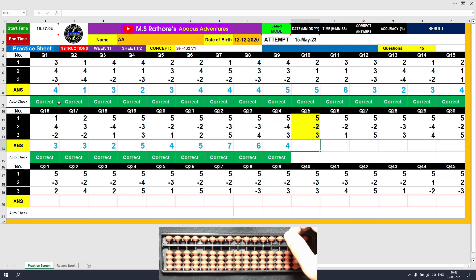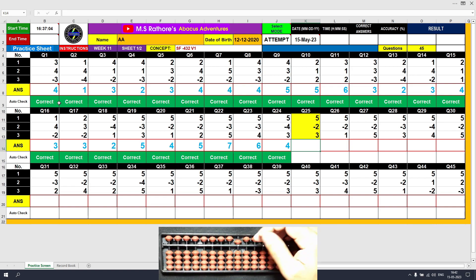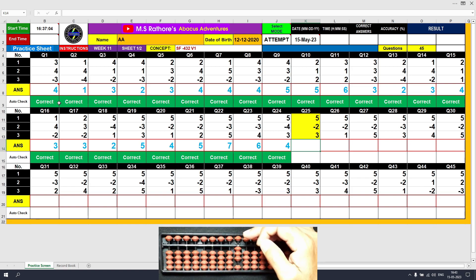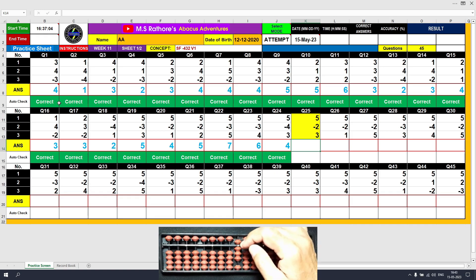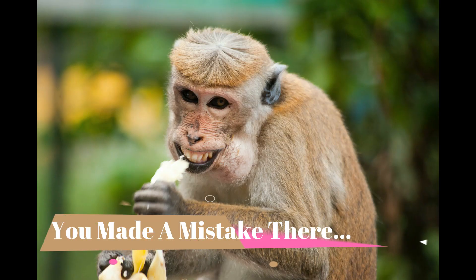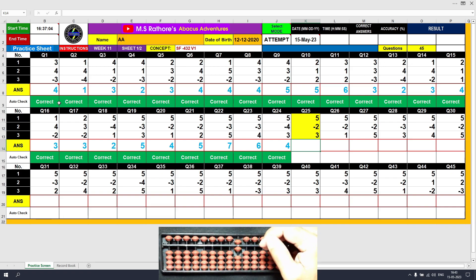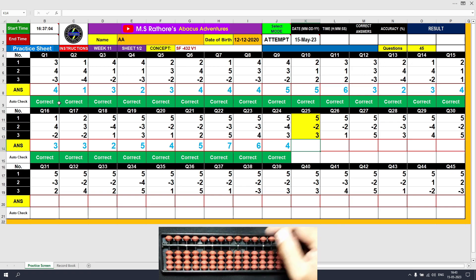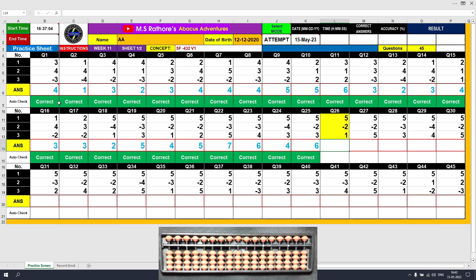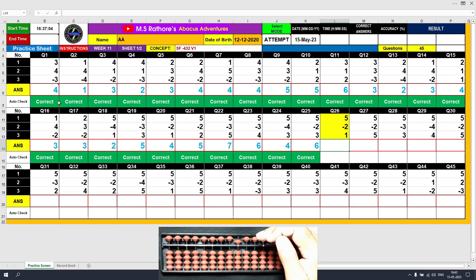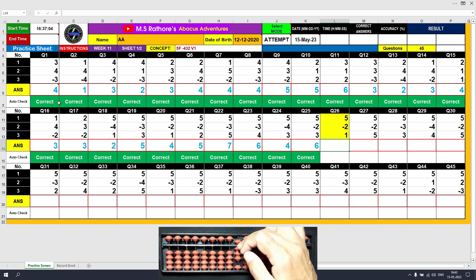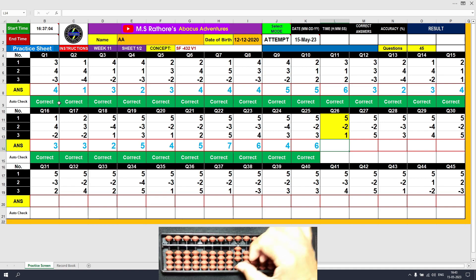Question 25: Plus 5, the answer is 5. Minus 2 equals plus 3 minus 5, the answer is 3. Plus 3 equals plus 5 minus 2, the answer is 6. Clear. Question 26: Plus 5, the answer is 5. Minus 2 equals plus 3 minus 5, the answer is 3. Plus 1, the answer is 4. Clear.